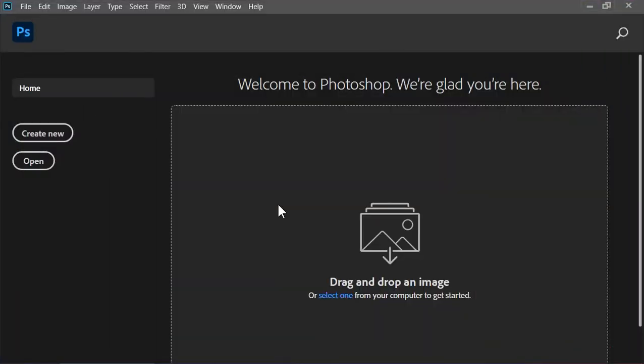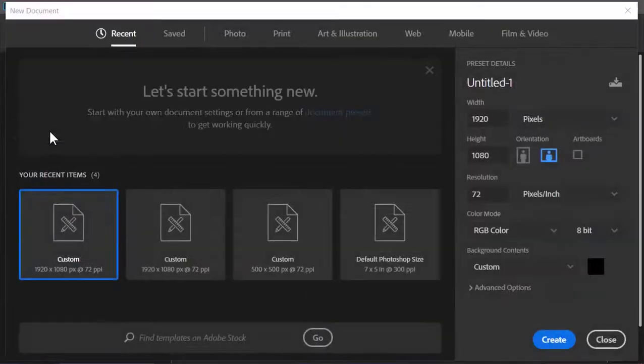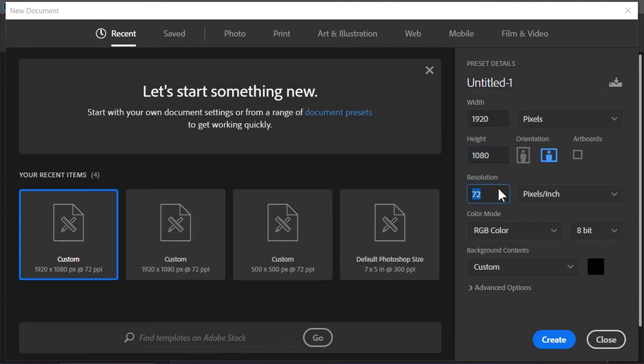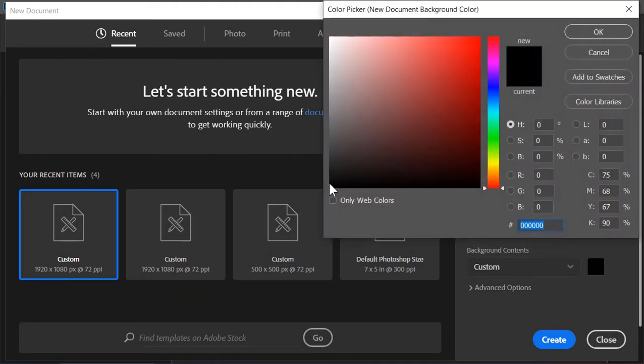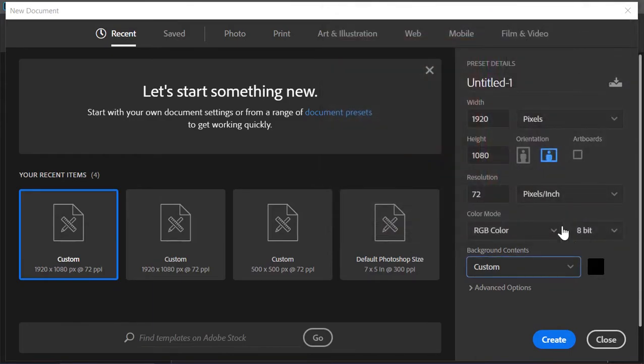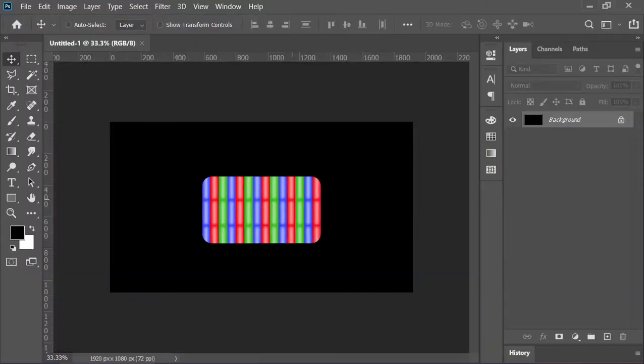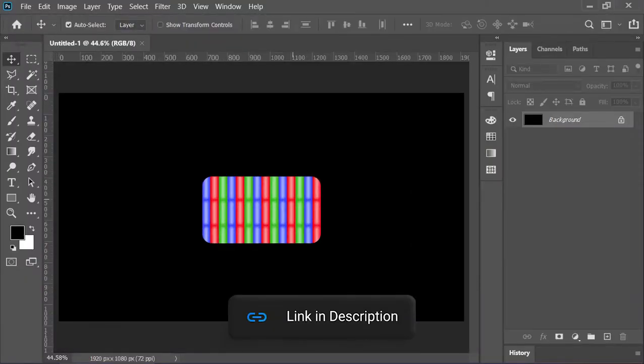Okay, so here we are in Photoshop and the first thing that we need to do is to create a new document as always. The size is 1920 by 1080 and the resolution is 72 pixels per inch. Let's pick a black color, hit OK and click on create.